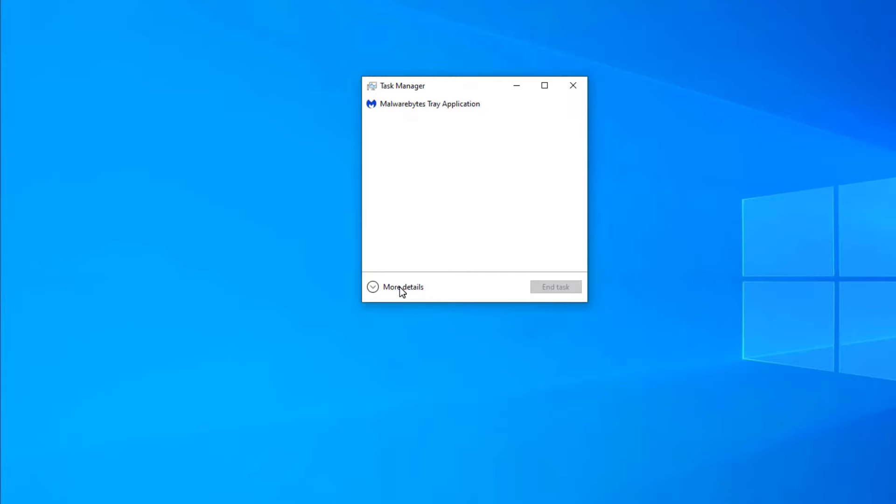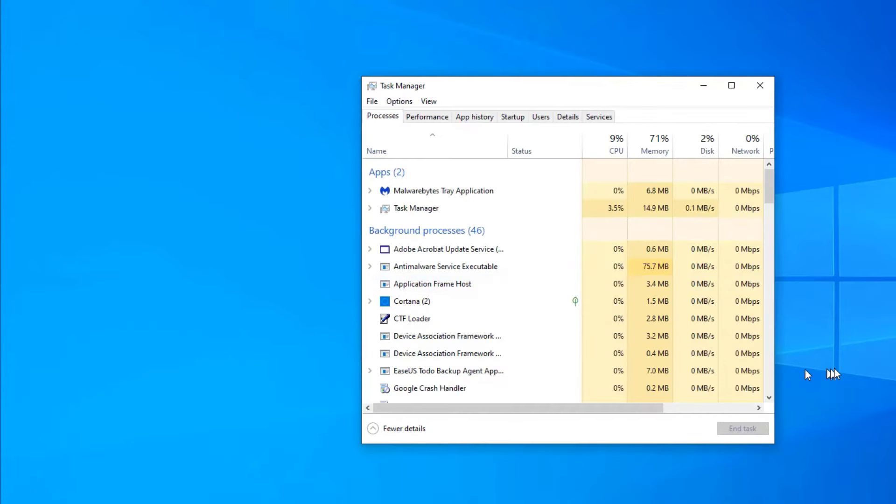What we really want is more details. And now all of a sudden you can see that there are a number of things running.